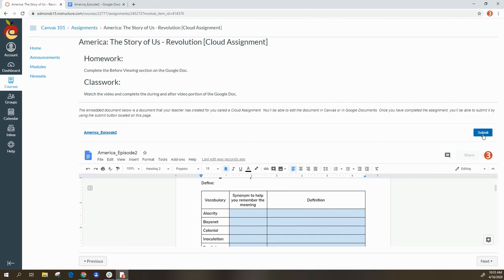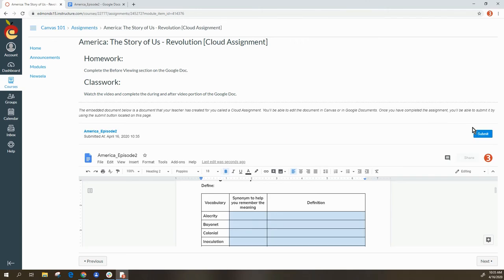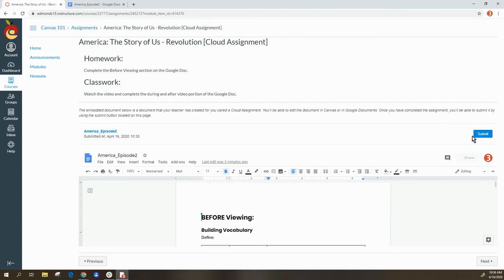Once you are done editing your document, go back to the assignment page in Canvas. You will see a submit button — select submit. After you hit submit, under the assignment link it will identify the date and time that your assignment was submitted. That's how to submit a Google Cloud assignment.